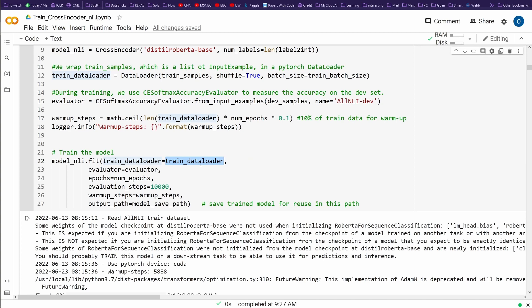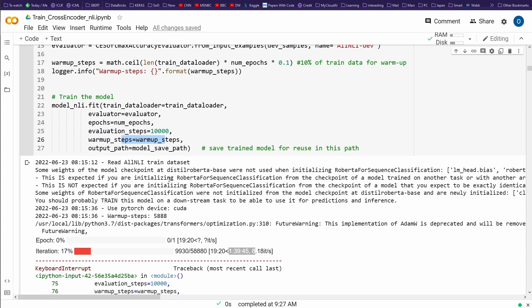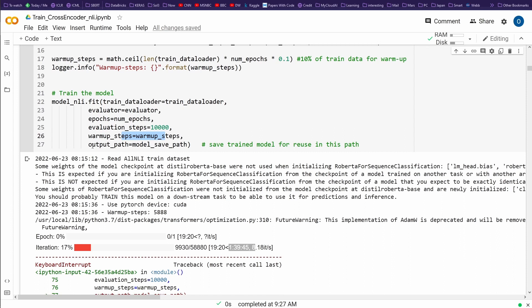And now we train this model. We fine-tune this model on this specific training dataset that we have in the data loader, in the PyTorch data loader. We have an evaluator, the number of epochs. You can see the evaluation steps, the warm-up. And we want to save the model that is finally then calculated. We want to save it on local or in the cloud because we want to reuse this model.